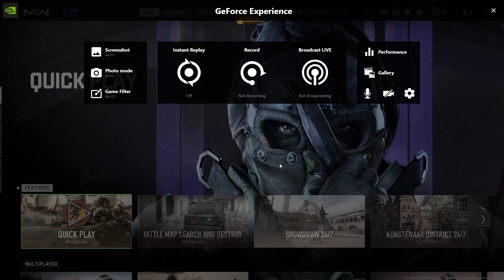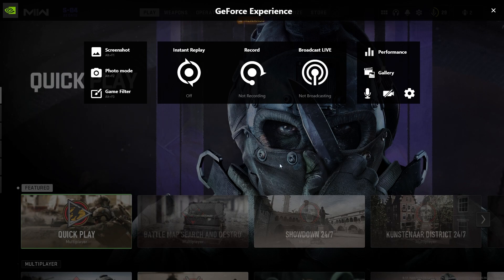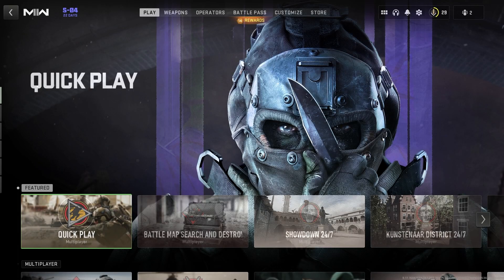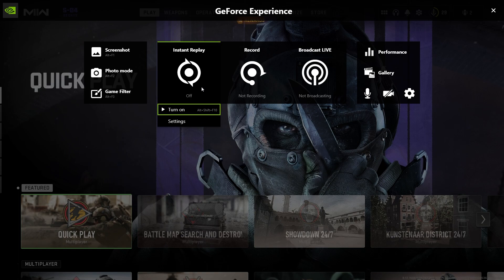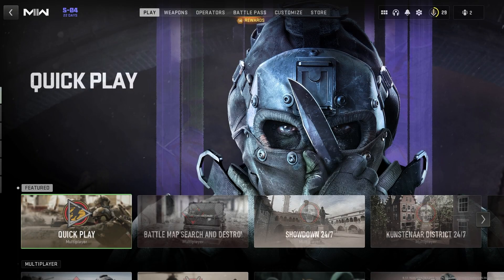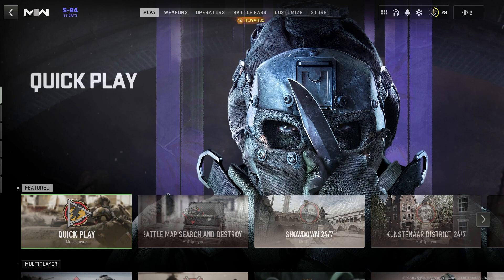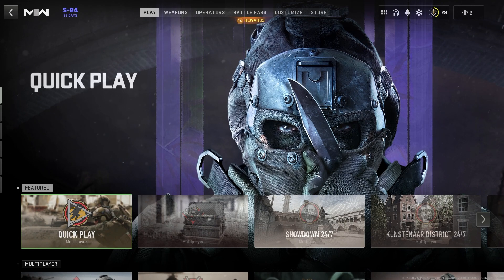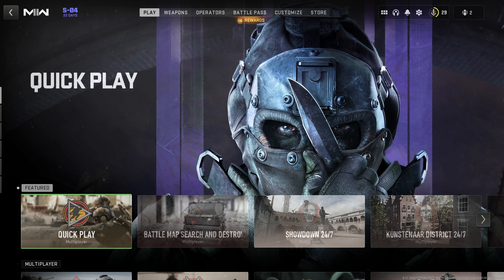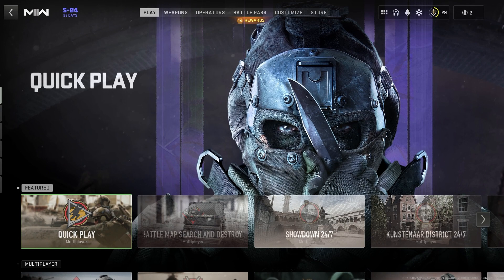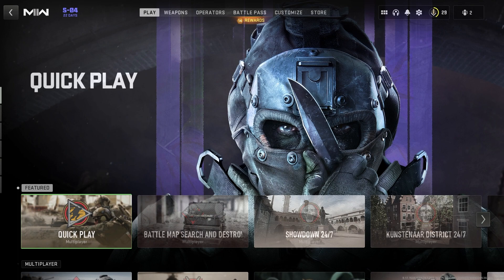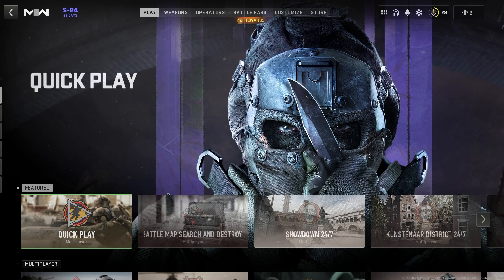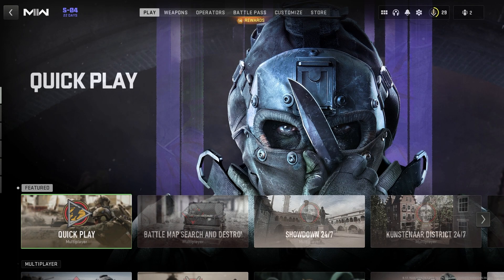Now if we were in a game, we could just click Alt+Z to bring this menu up. But the good thing about this is there's a hotkey, which is Alt+Shift+F10. So we can be in a game, and then whenever we get that clip that we want to record, we can just hit that hotkey and it will record in the past for us, which is a really cool feature and can be really useful.